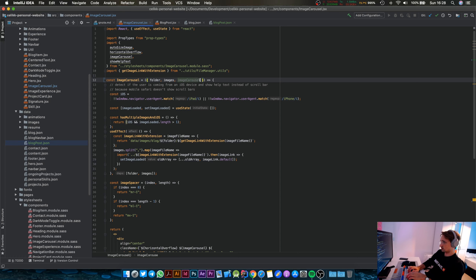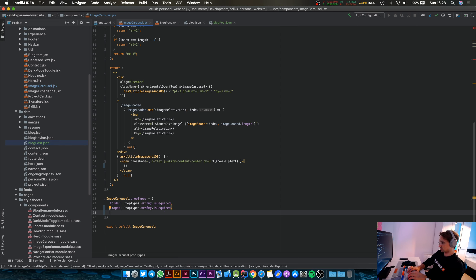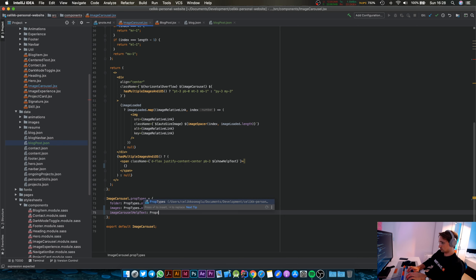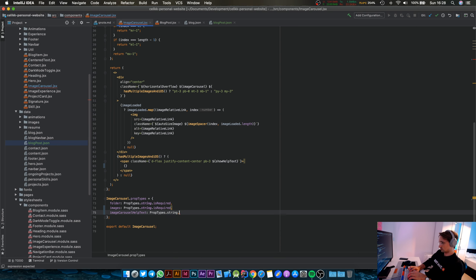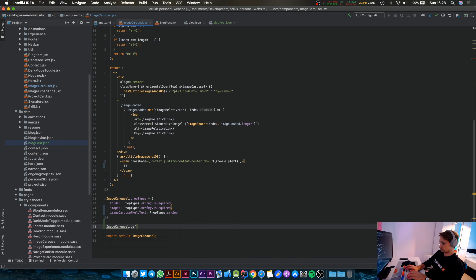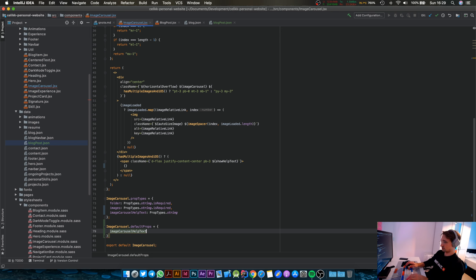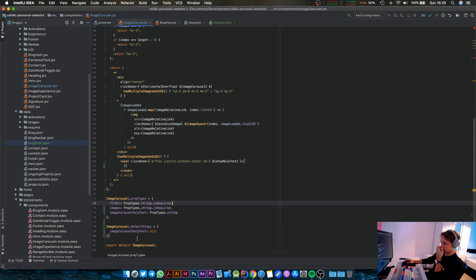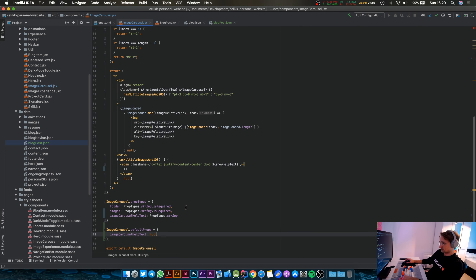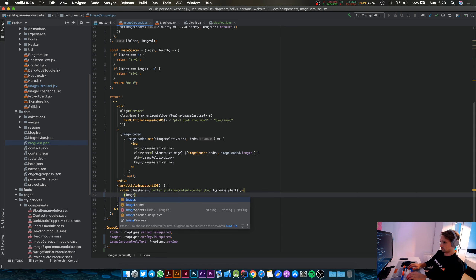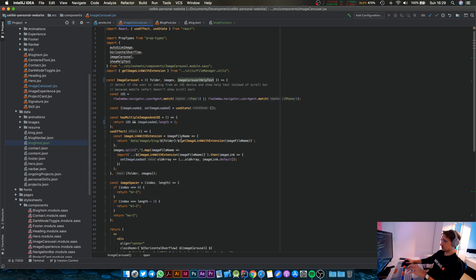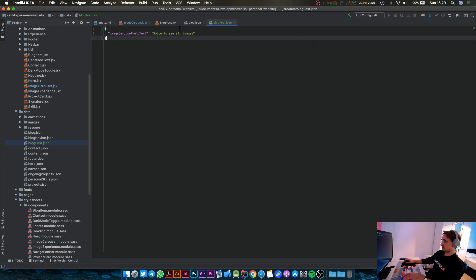We're going to create another property called imageCarouselHelpText, and this help text is going to come as a property. We're going to add it here and it's going to be optional. That's the proper syntax for how to do that, and we're going to inject it in here. Now let's clean this file up — looks good.